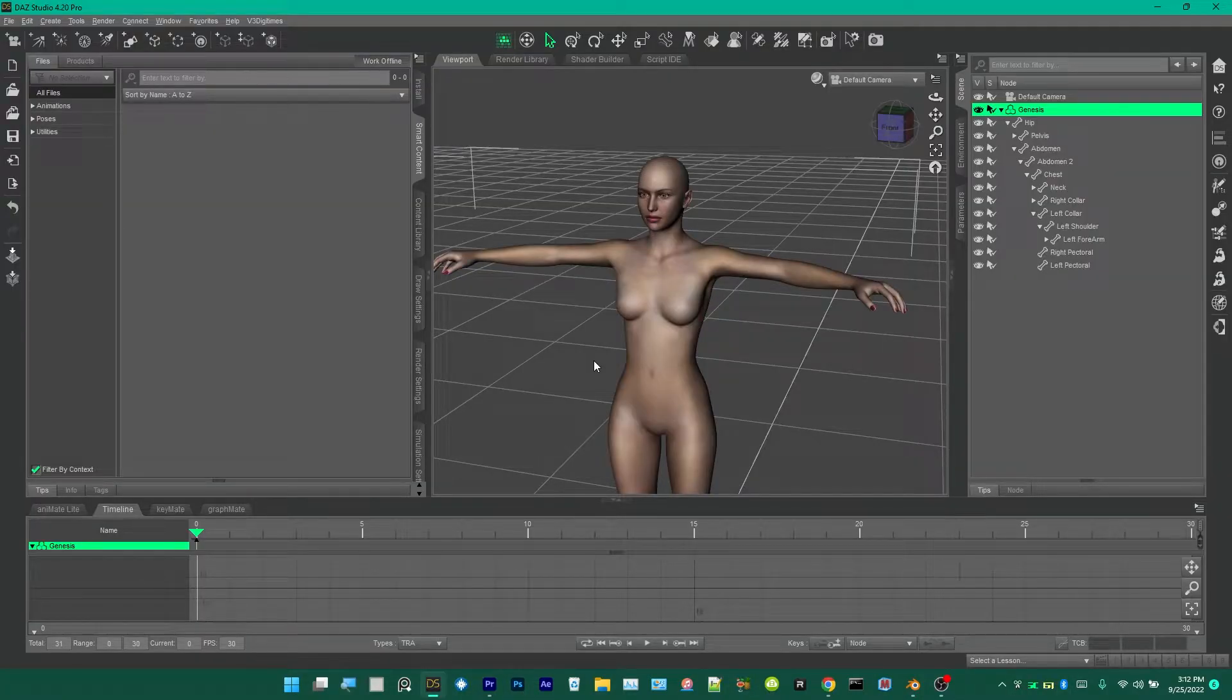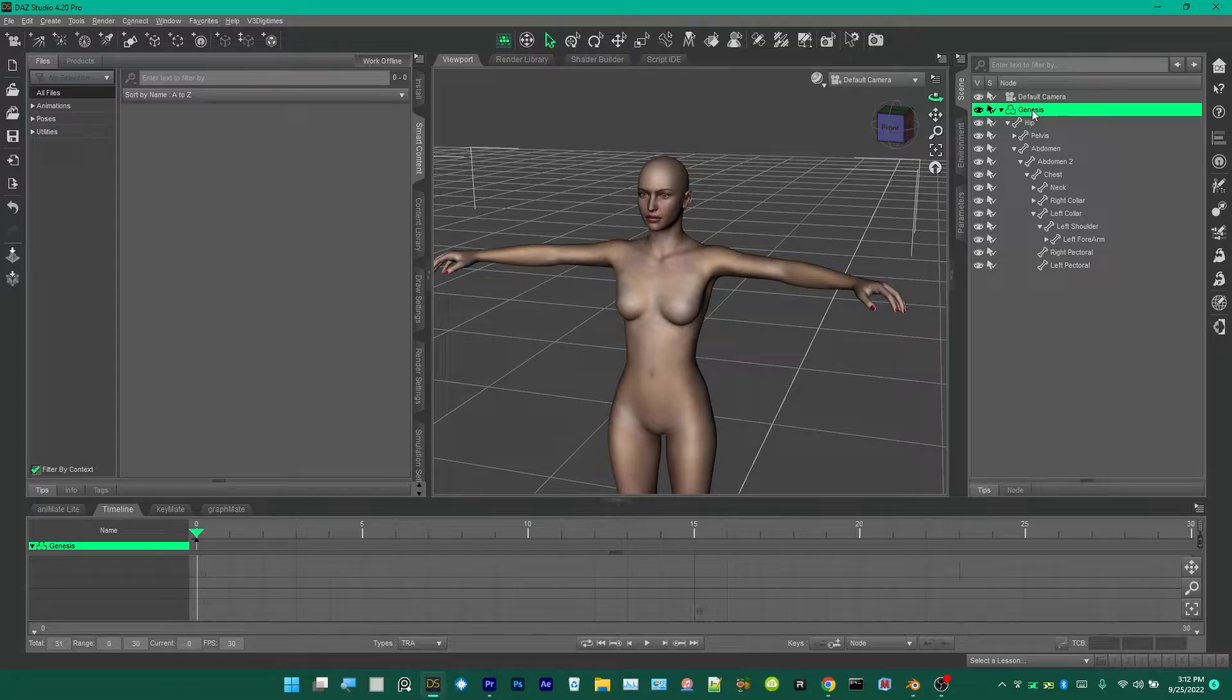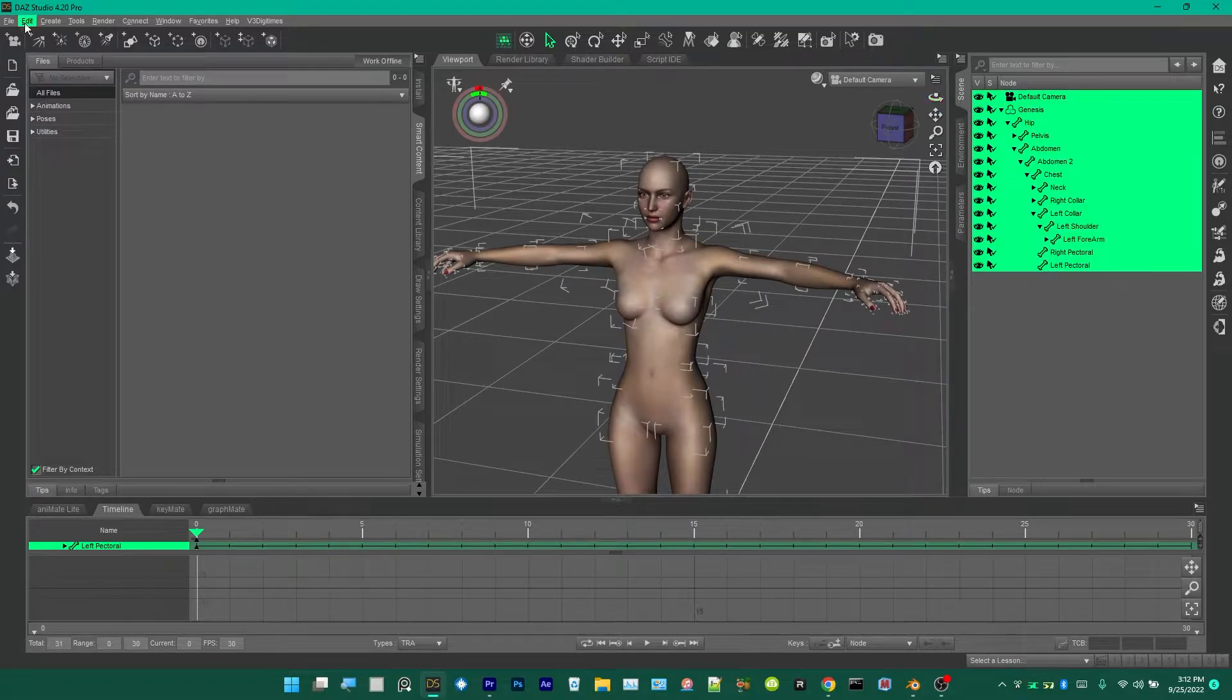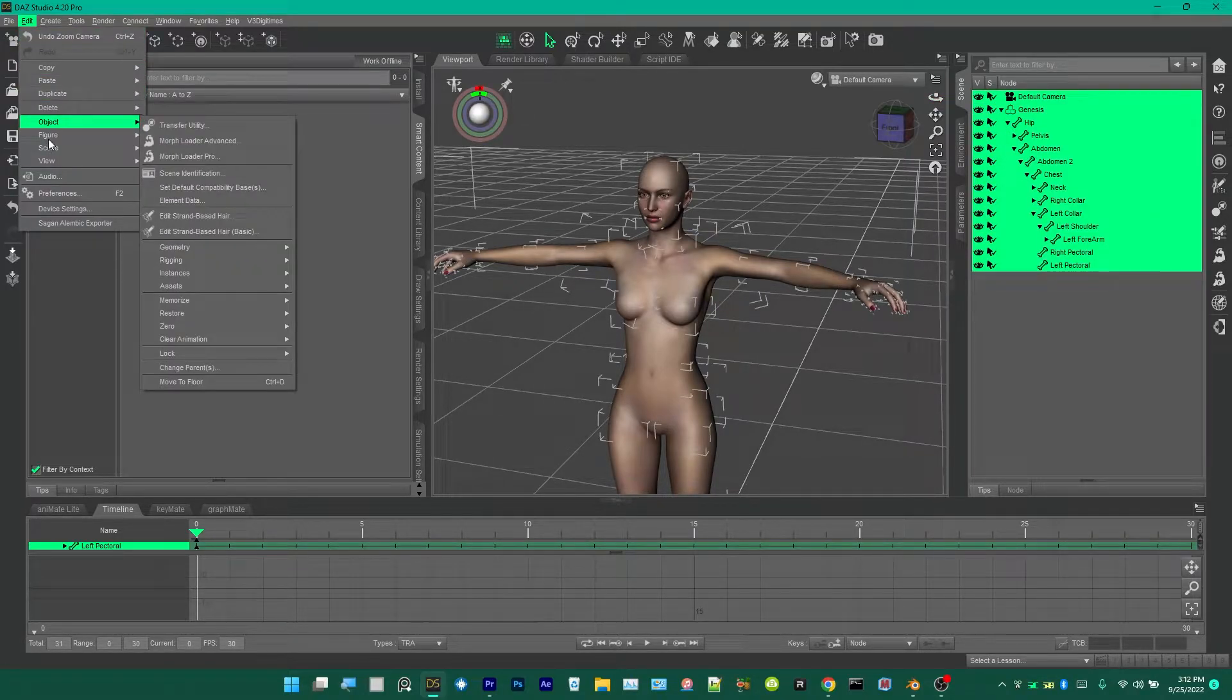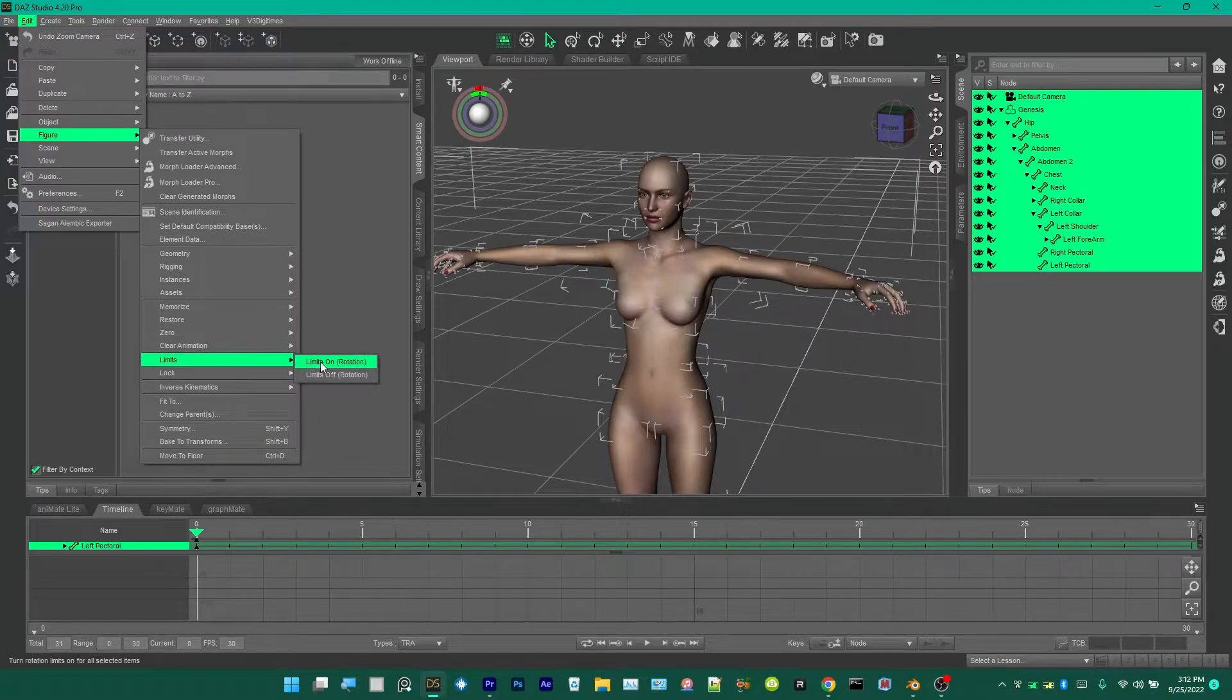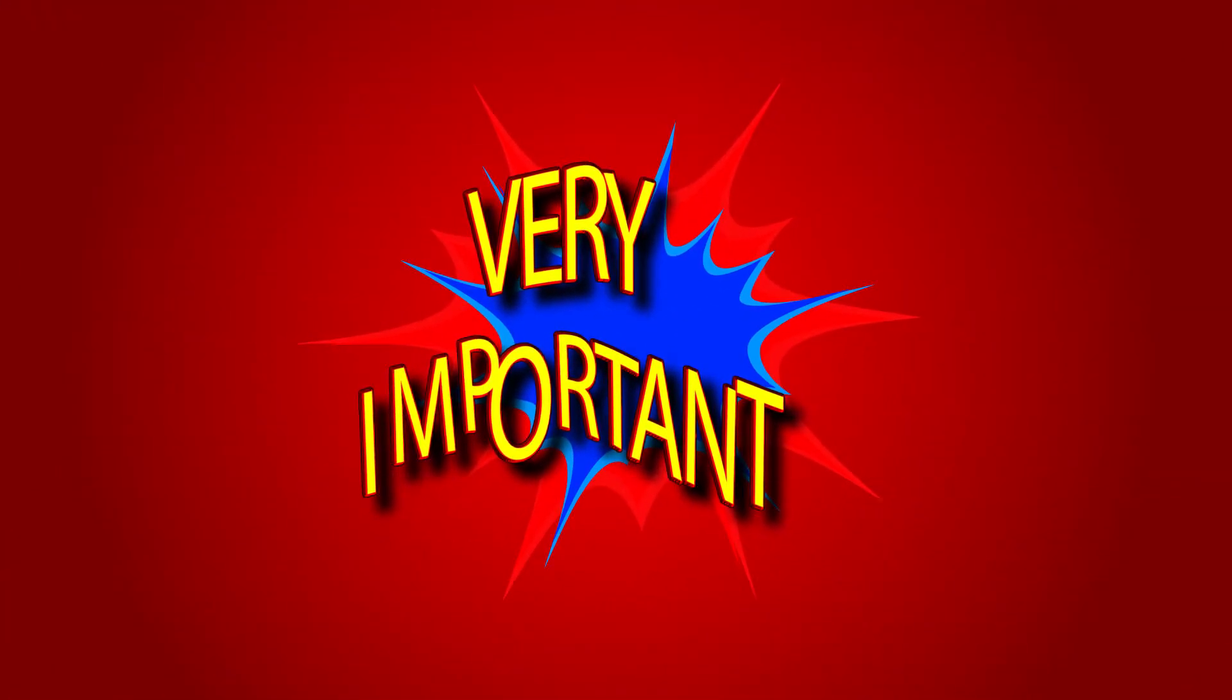First, with this Genesis that's been newly added to the scene, we're going to select it and then choose Select All after right-clicking it. We're going to the Edit menu and then Figure, then Limit, then Limits Off Rotation. That's the first step, otherwise the animation will look bad when you apply it.